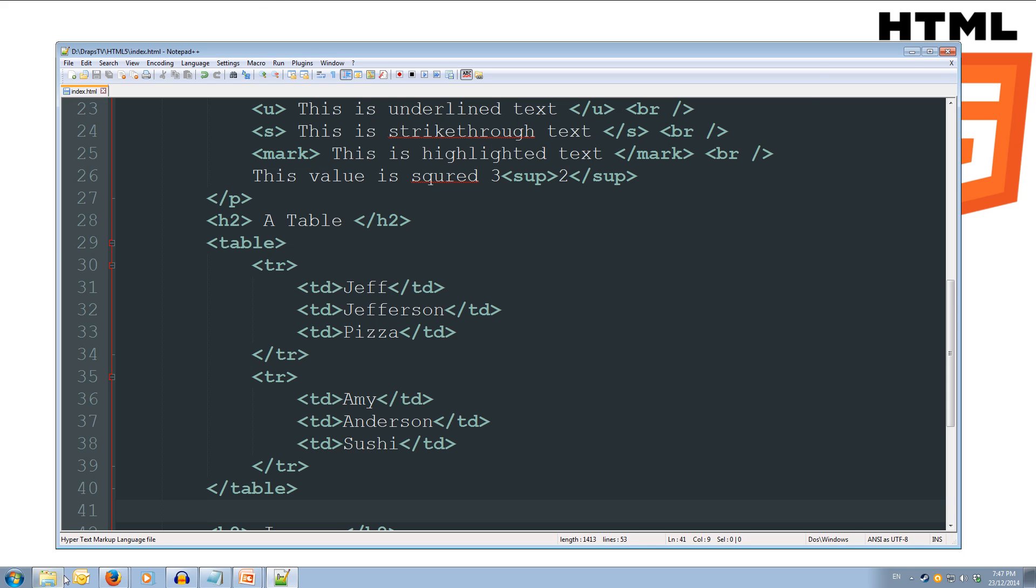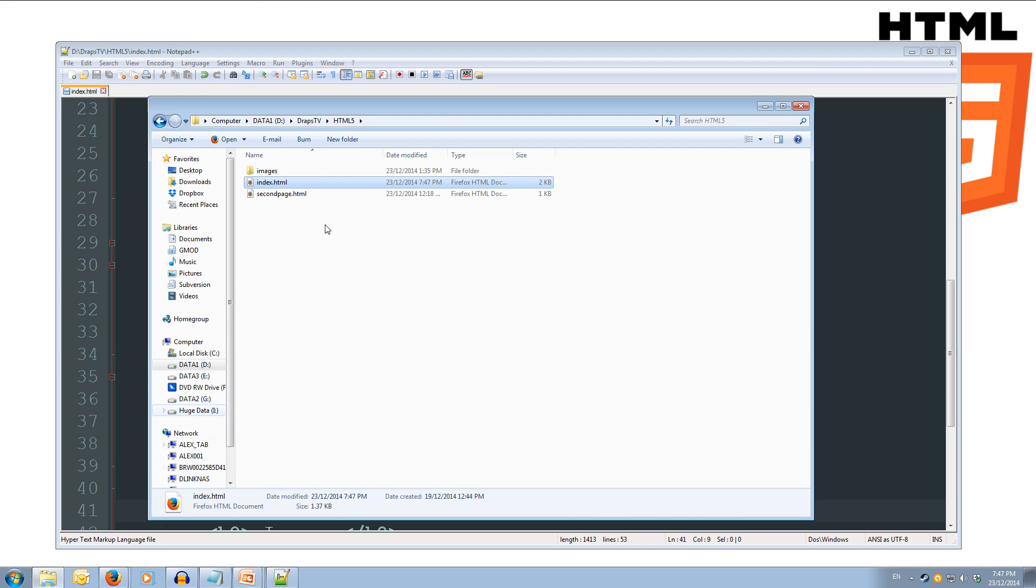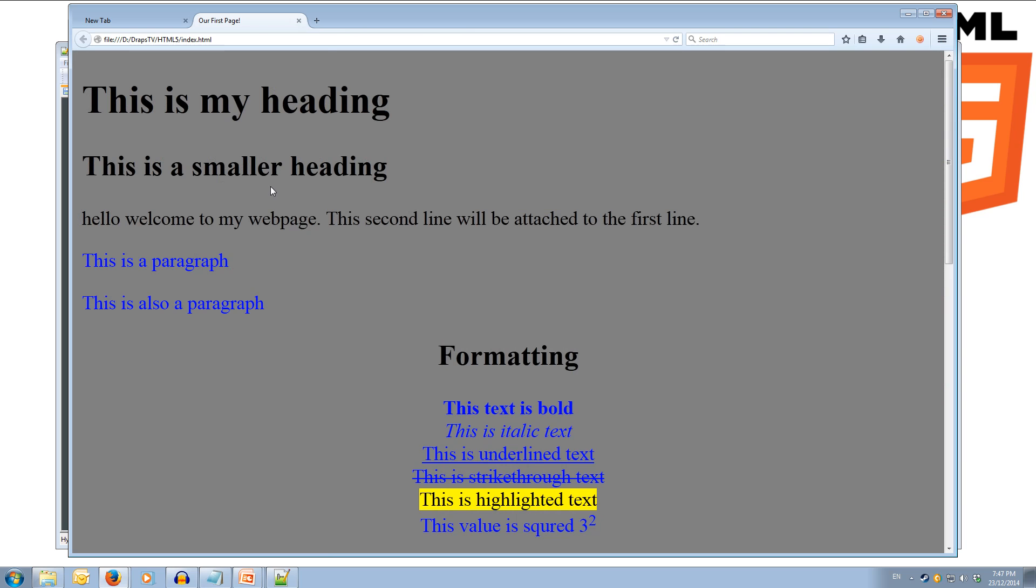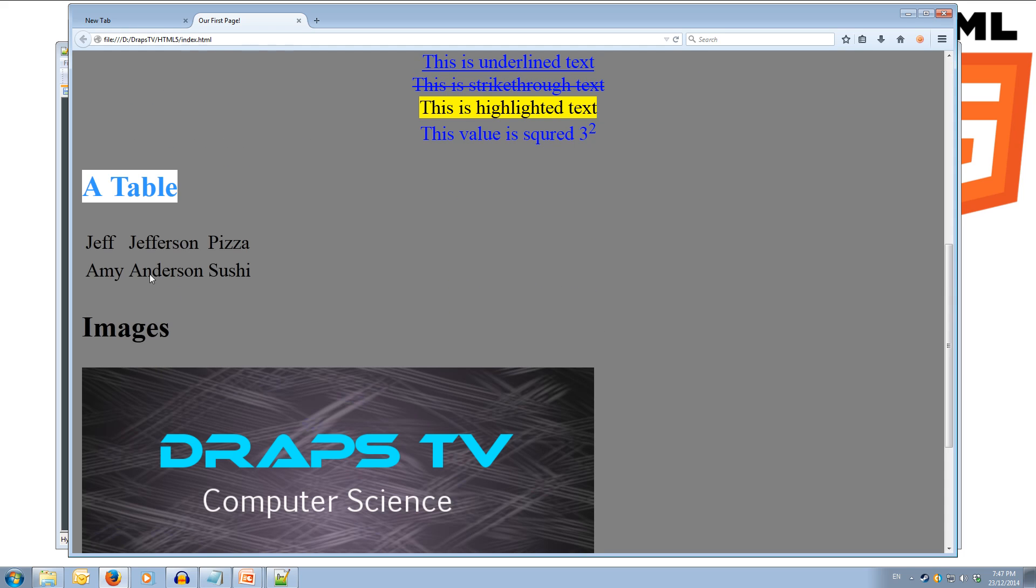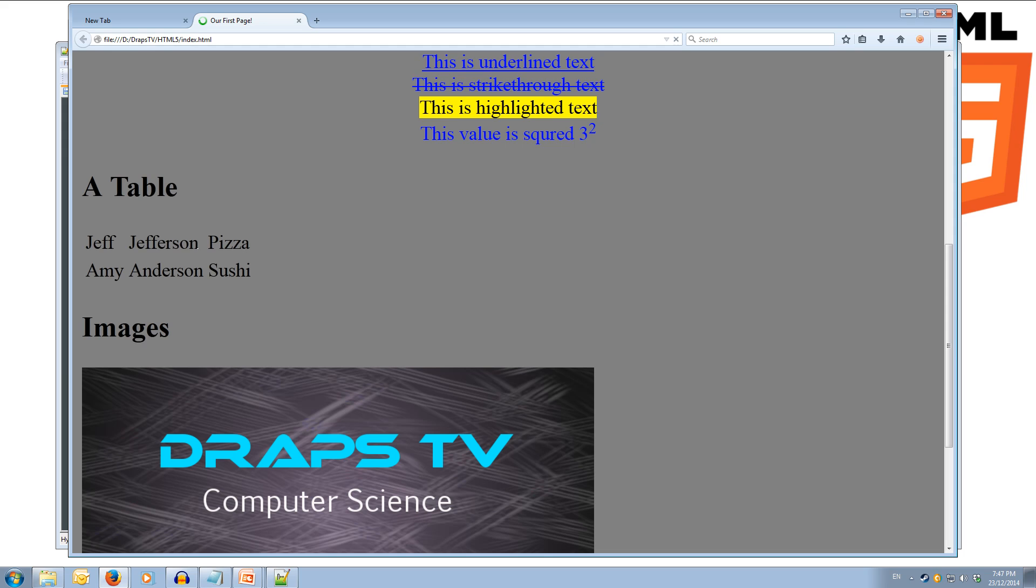And we come over to our folder. We can open up our index.html. And, as we can see, we've got this table. So we've got a table, and we've got this really simple table that's three columns, two rows. So we've got first names, last names, and favorite foods. Alright, cool.